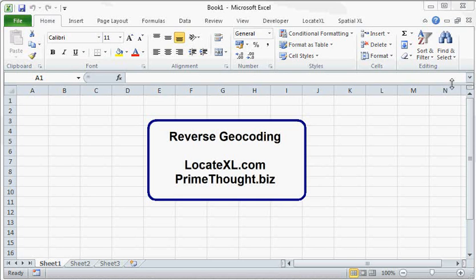This is a demonstration of how to do reverse geocoding in Excel with a product called LocateXL from PrimeThought Software Solutions.